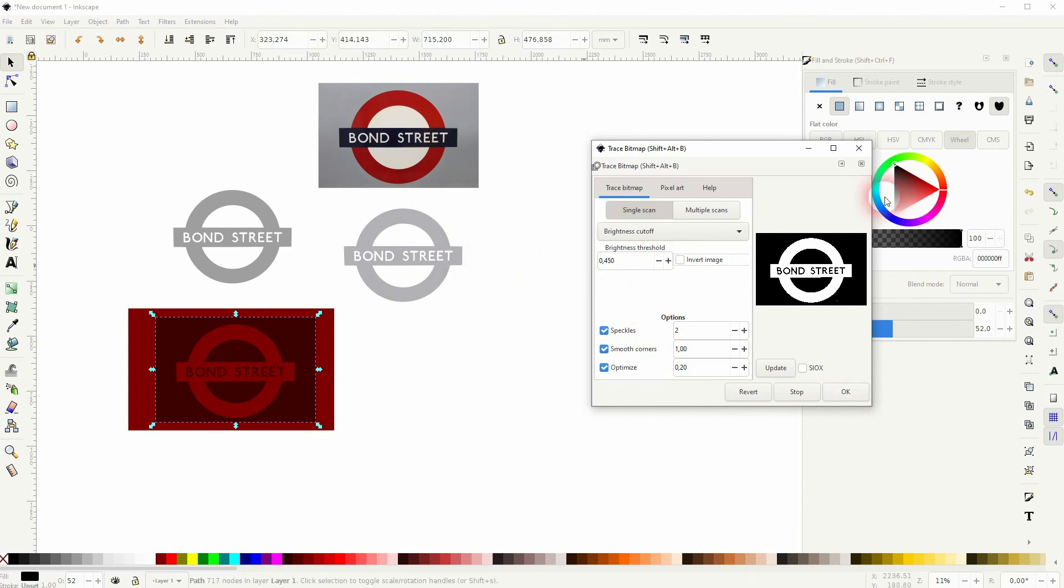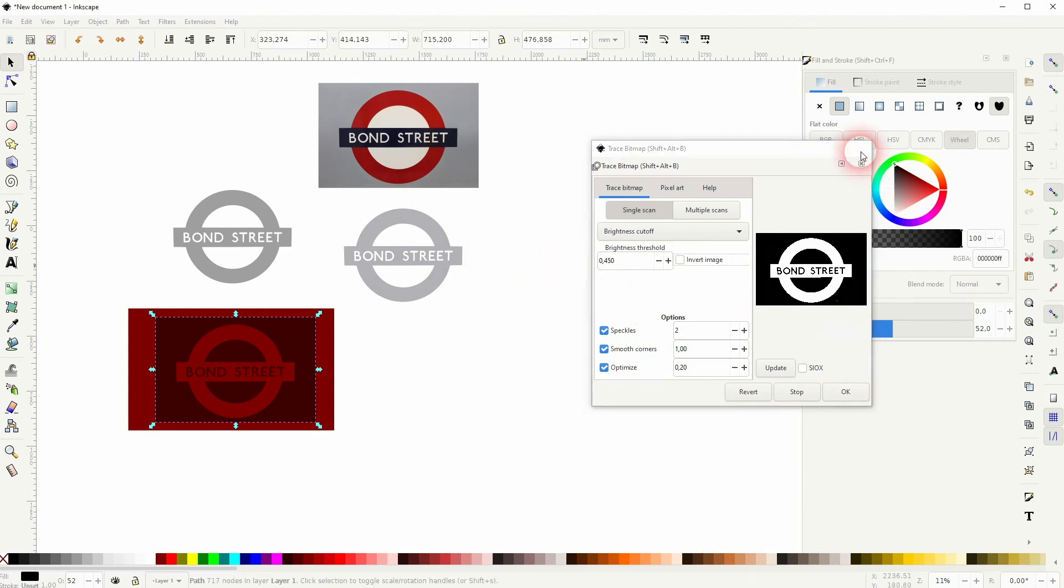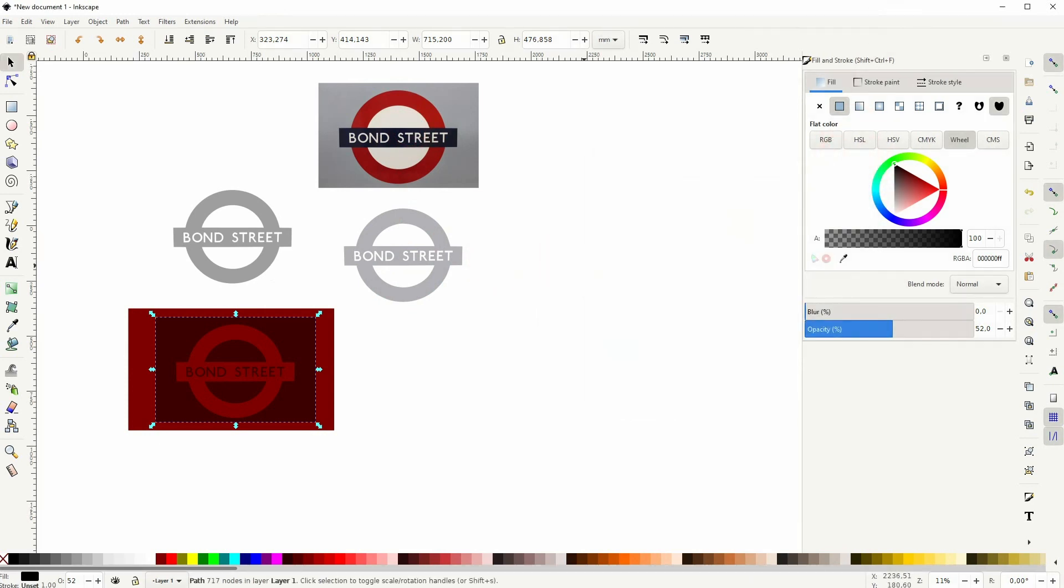Once more I suggest that you also look into GIMP if you want to create a watermark, but if you've got only Inkscape at hand, just try these methods to create it. I hope this video was helpful, thanks for watching and I'll see you next time.